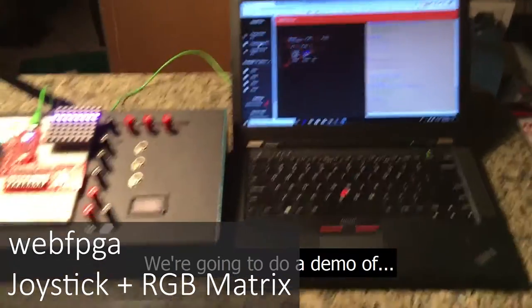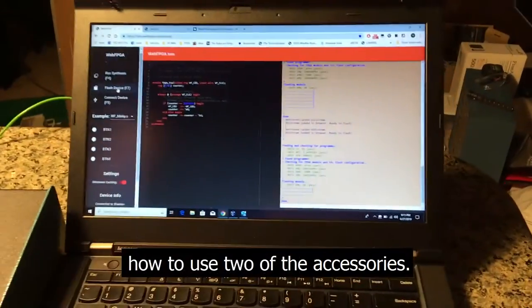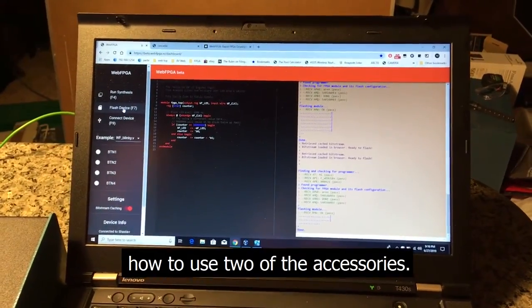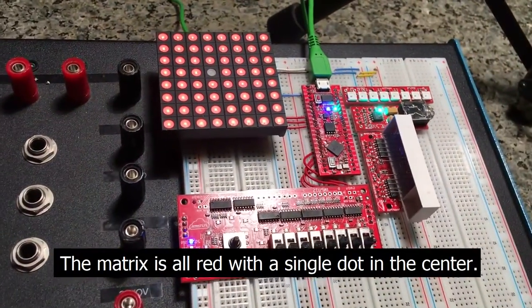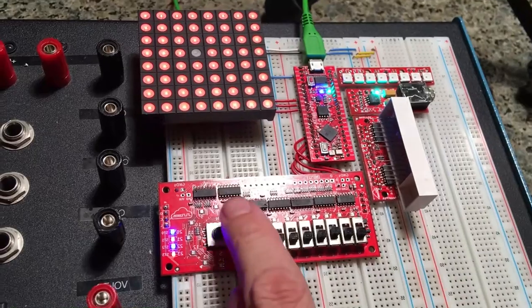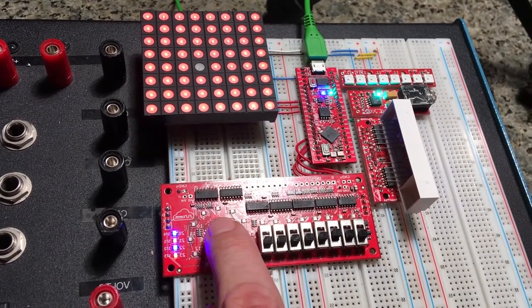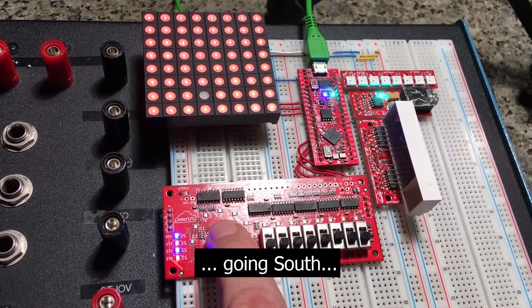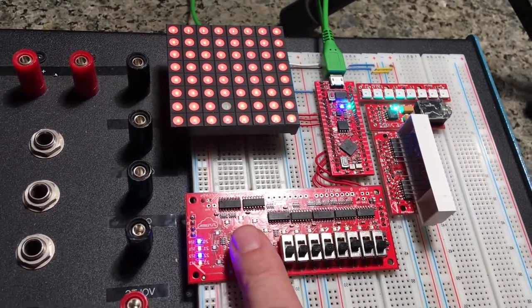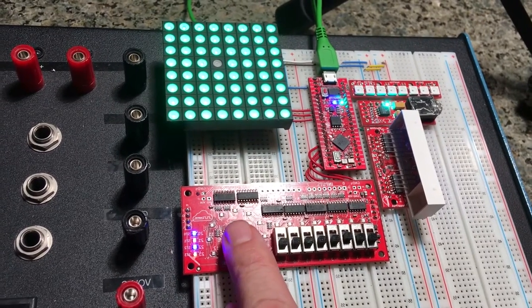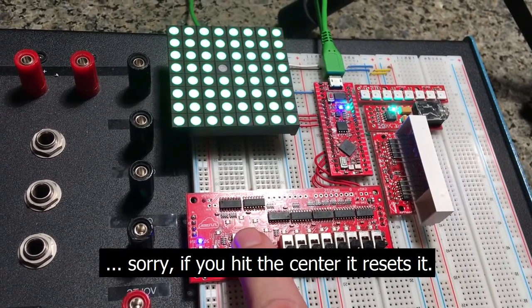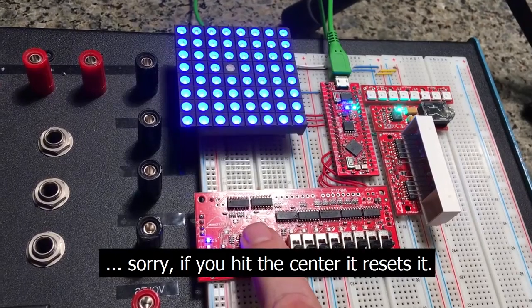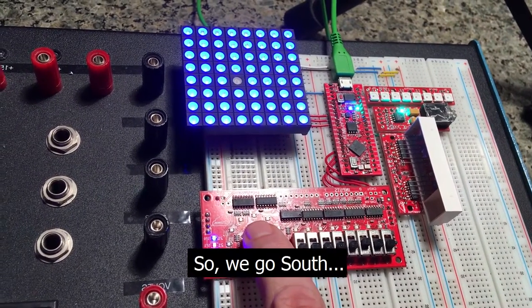We're going to do a demo of how to use two of the accessories. The matrix is all red with a single dot in the center, the joystick. Going south, north. Sorry, if you hit the center it resets it.